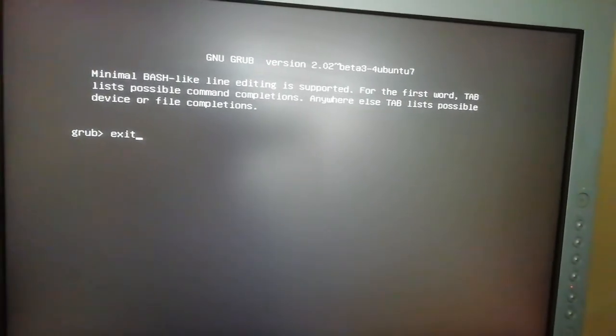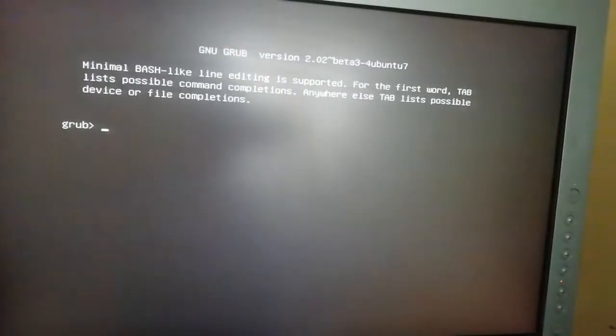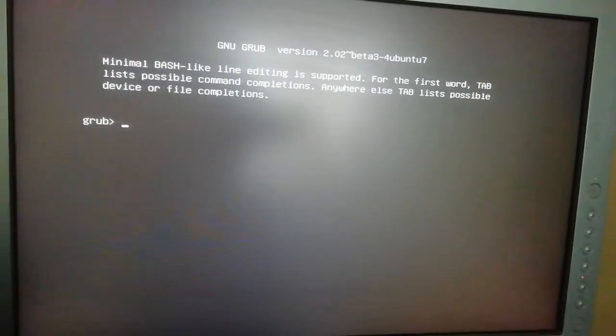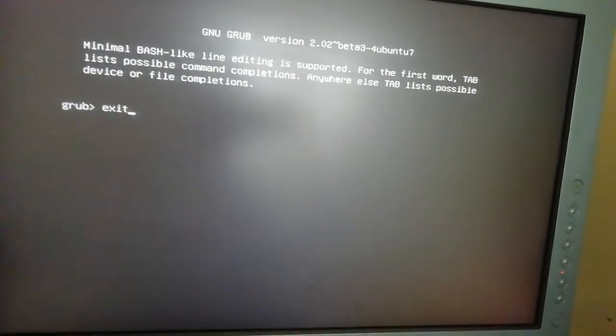Type EXIT and press ENTER. It's going to ask you again — type EXIT again and press ENTER. After that, it's going to go to the next screen where you can see it wants to go to Ubuntu.